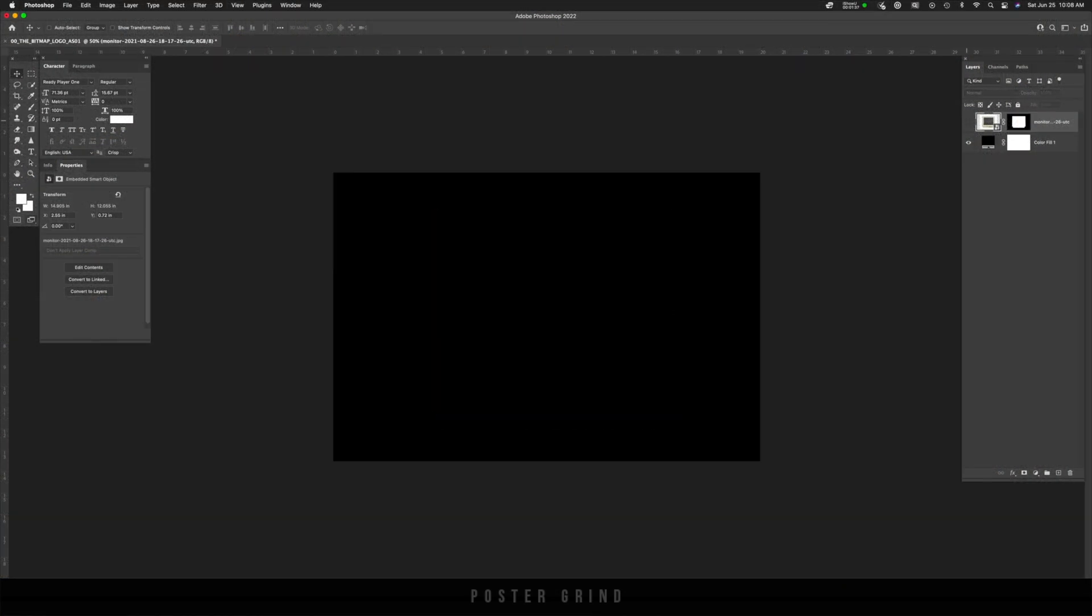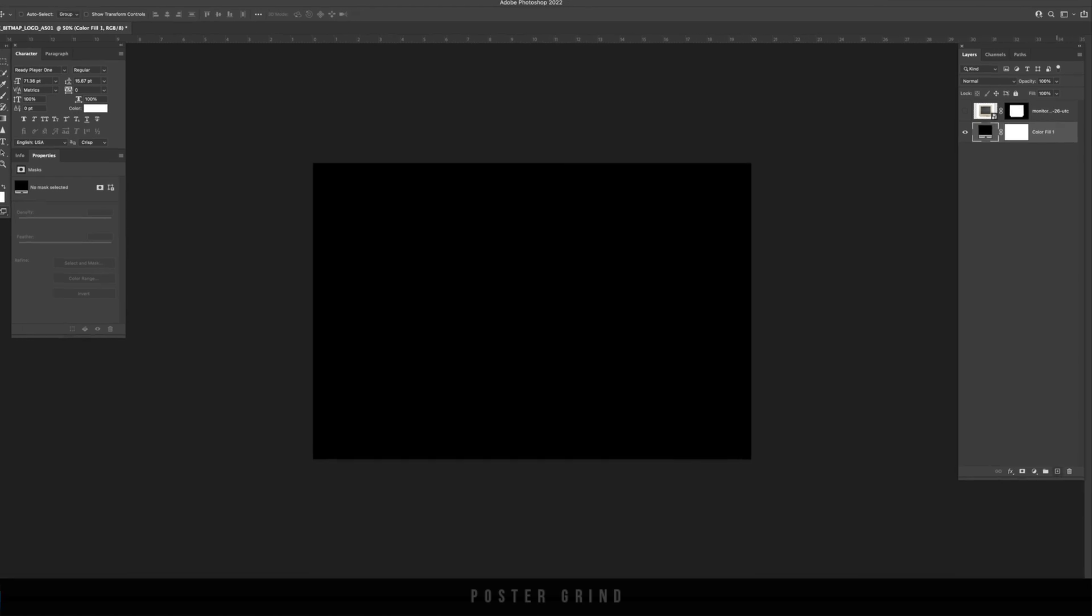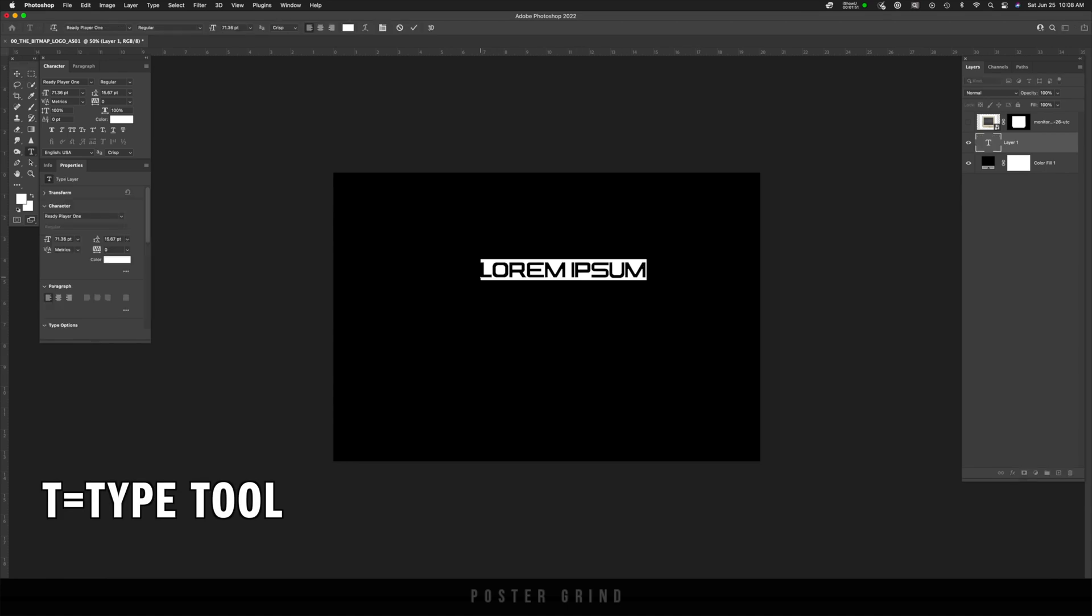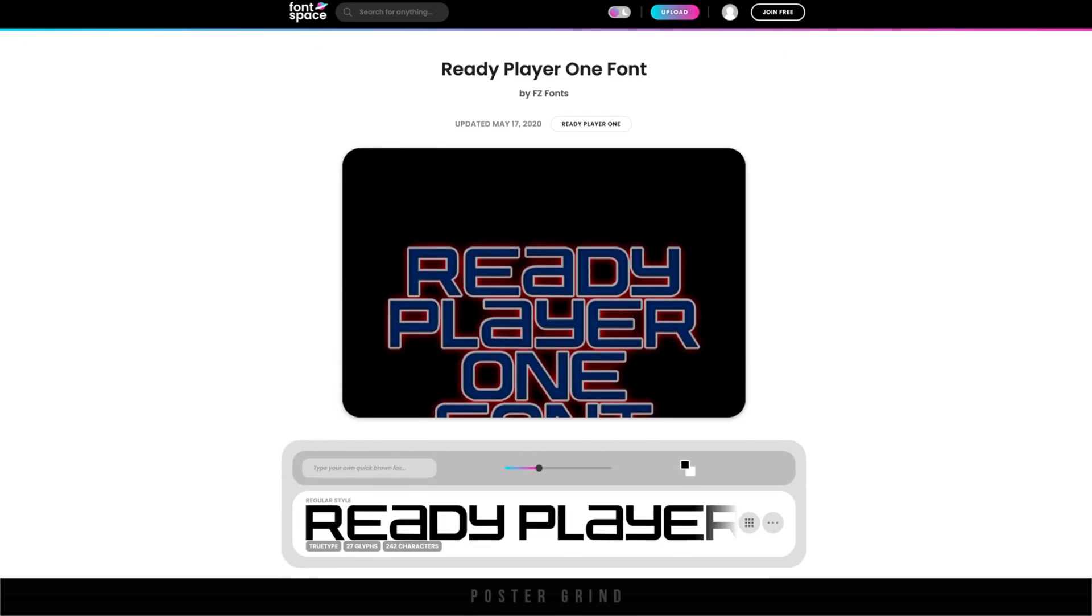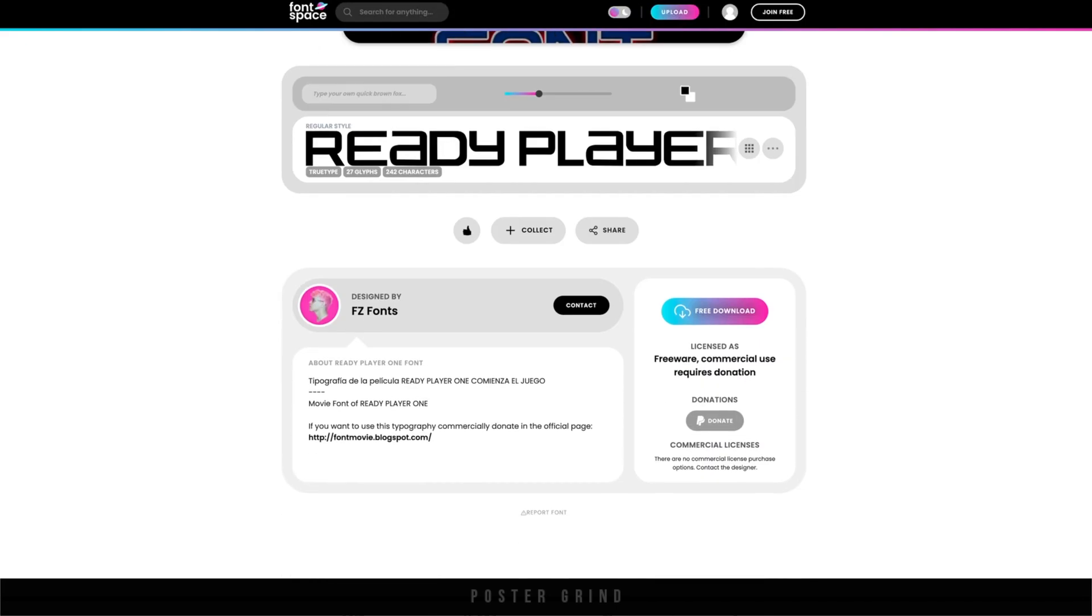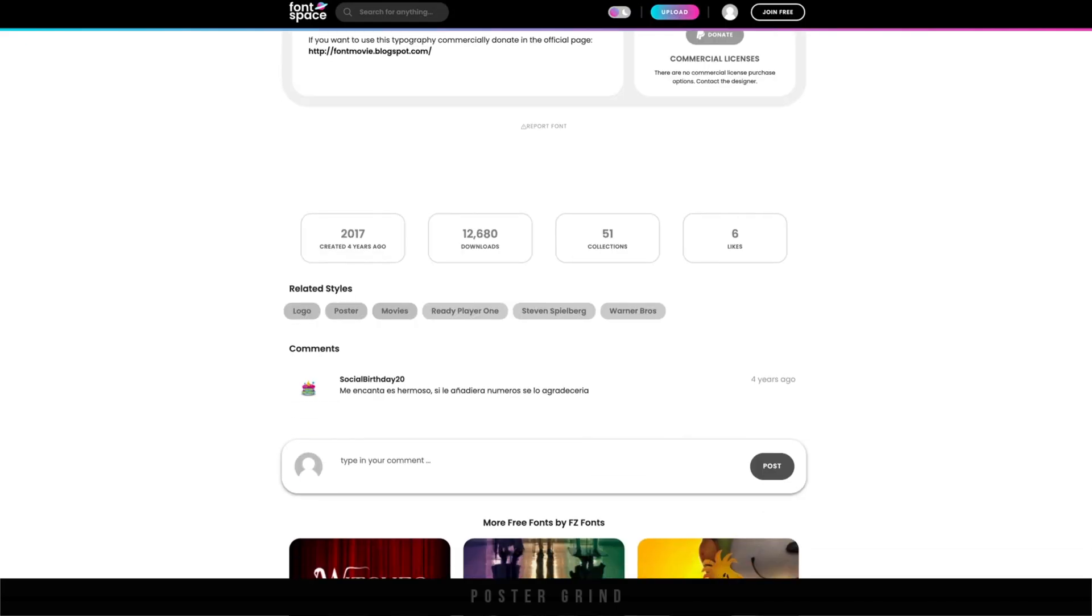All right, back to our regularly scheduled program. Make sure that your background layer is black and then we're going to create a new layer. So going to the new layer icon and then I'm just going to hit T on the keyboard and type out ready. And as you can see, I already have the ready player one font installed. I'll put that link in the description below.